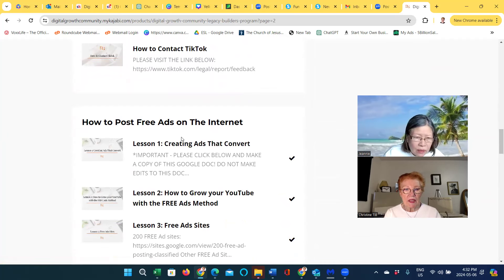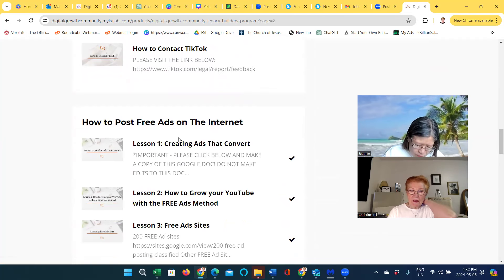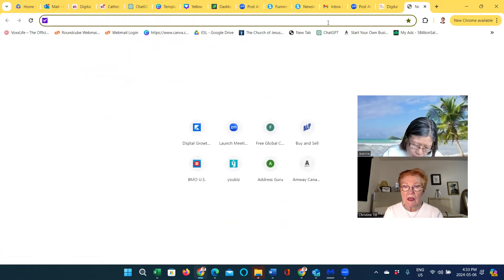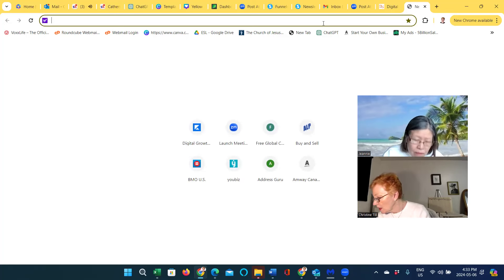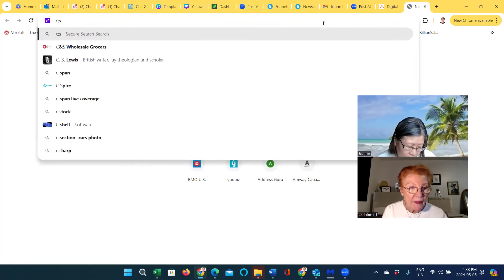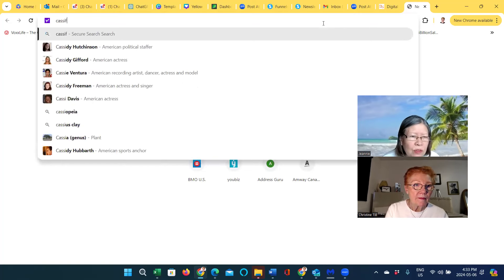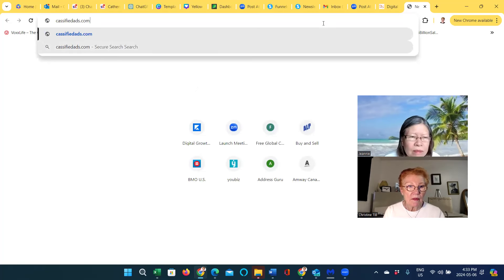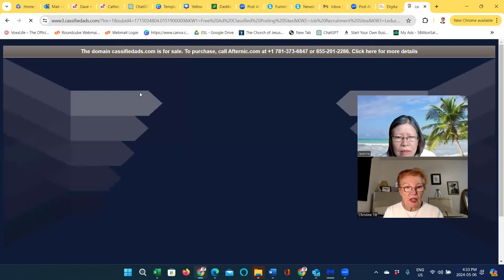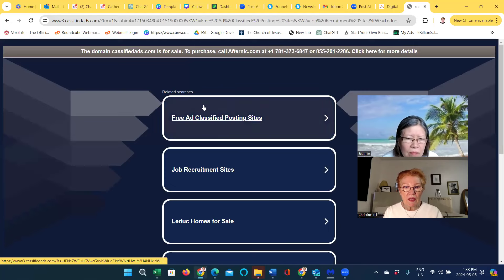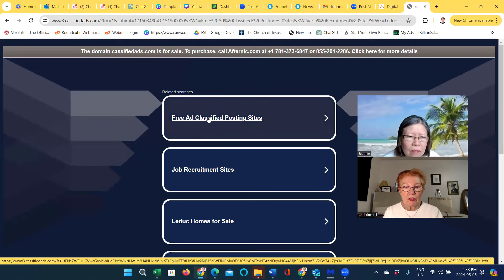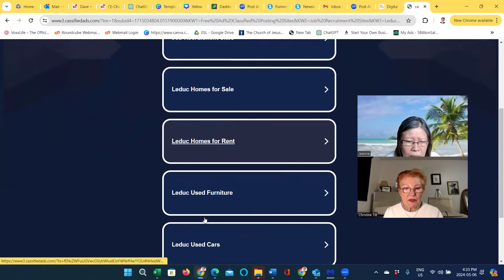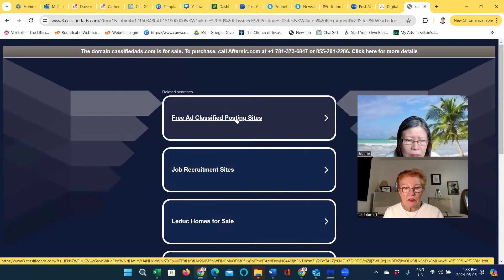Because I copied down all those URLs, I just went in URL by URL — classifiedads.com. All of these you had to sign up for each one individually. I just wanted to do ten to start with so I could get used to the process. You can check out the free classified ad posting sites and job recruitment sites — there are different kinds of topics.